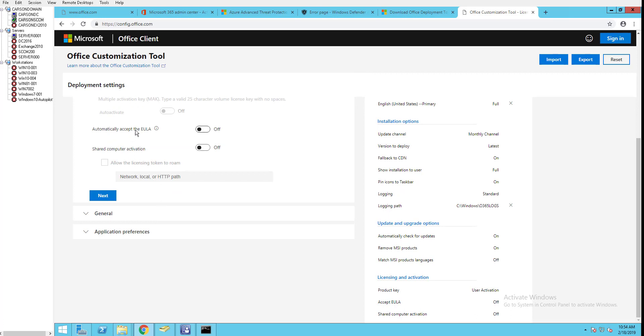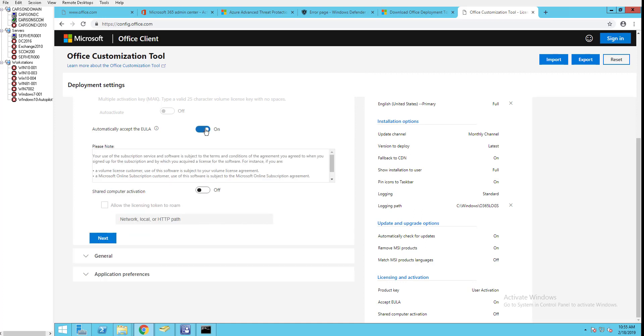Automatically accept EULA - if you're going to do a silent install, recommend this, turn this on. If it's a shared computer, if you plan to install on shared devices like virtual machines, you can turn this one on. Next.